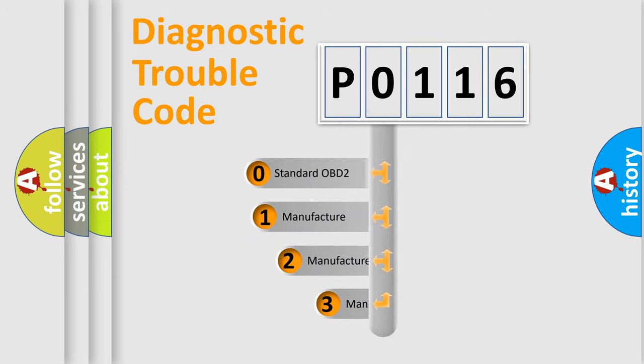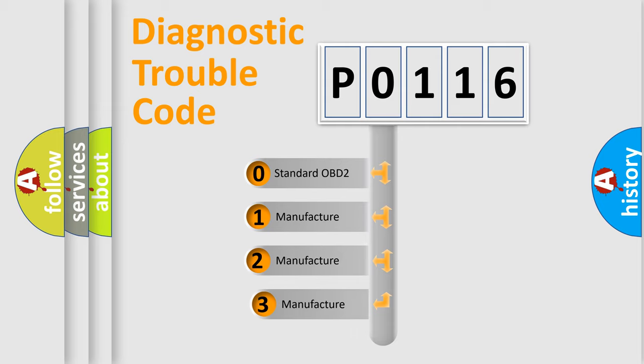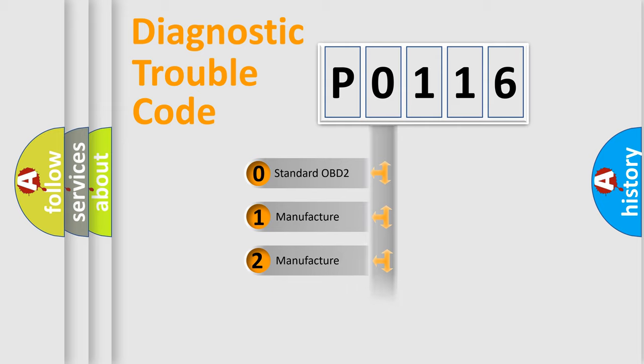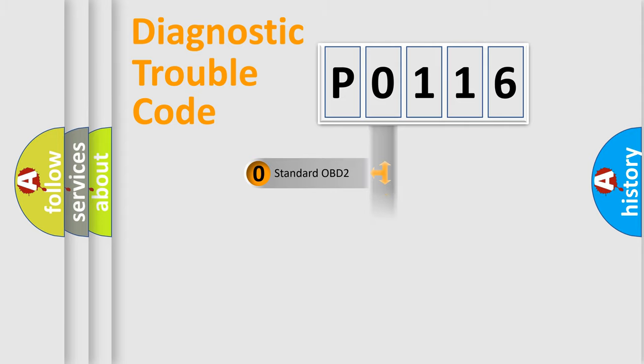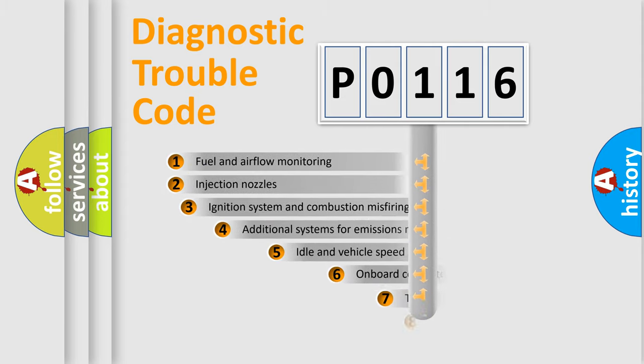If the second character is expressed as zero, it is a standardized error. In the case of numbers 1, 2, or 3, it is a car-specific error.